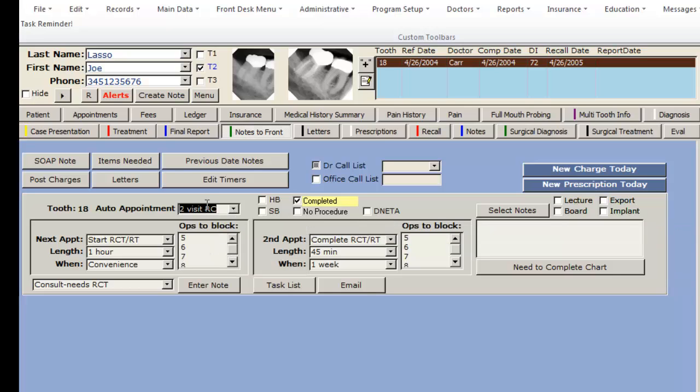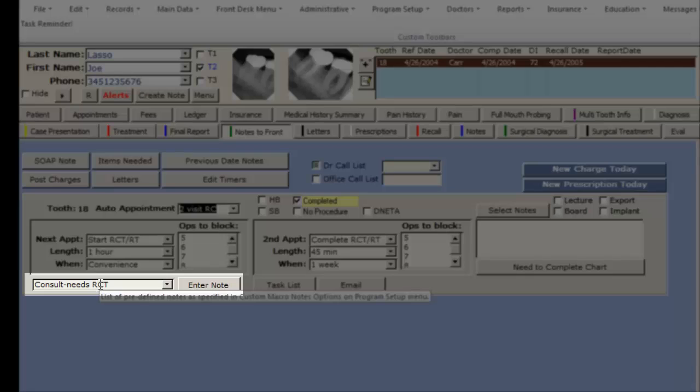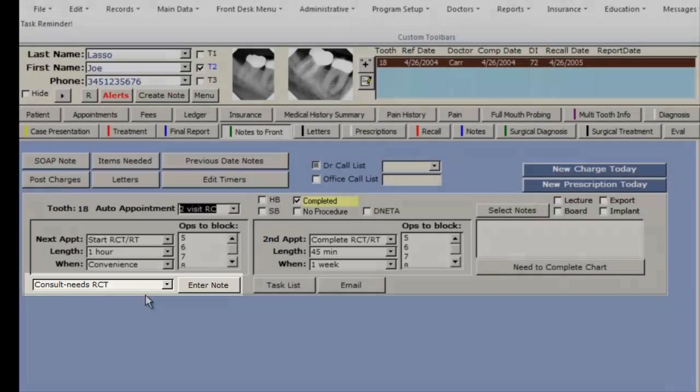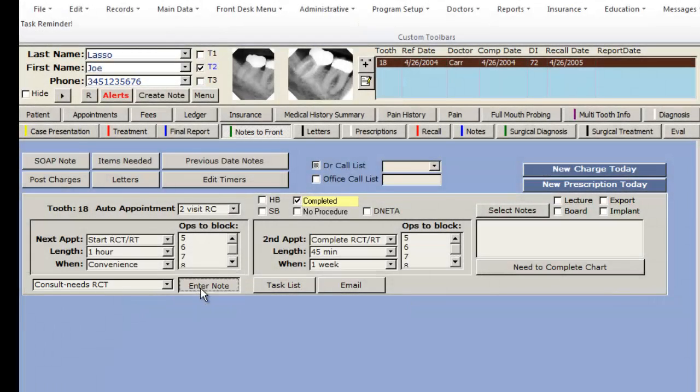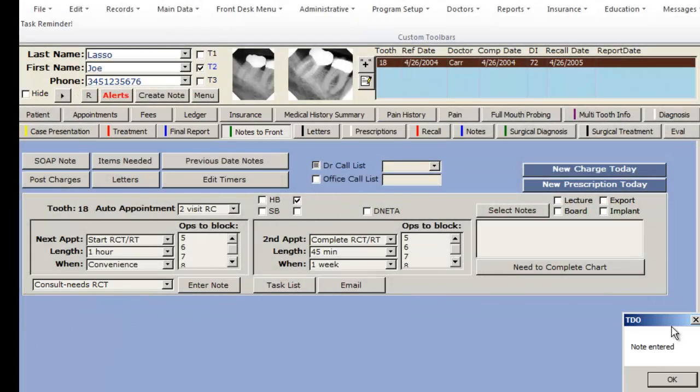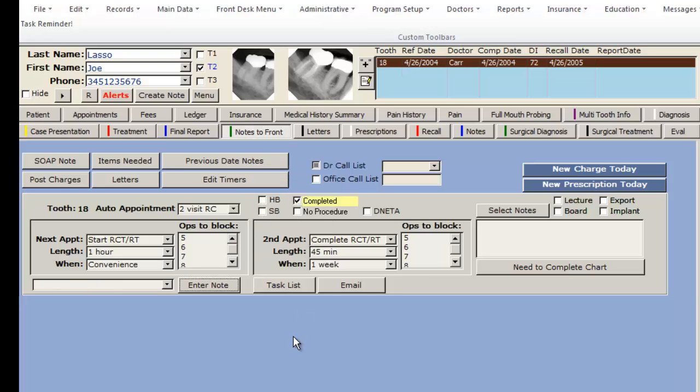Based on what I picked it also entered what type of note I want entered for my visit today. Today we did a consultation and the patient needs a root canal. I click one button enter note and that enters the note into the patient's chart.